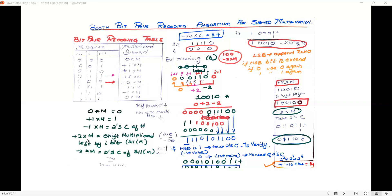What does +2×M signify? Suppose I have 2 and I multiply it by 10, I get 20. In binary, it is nothing but adding a 0 in the LSB and then shifting left. For example, if the data is 1,0,0,1,0 — which is the 2's complement of minus 14 — we take this data, shift left by 1 bit to get 1,0,0,1,0, and add a 0 in the LSB. So for +2×M, you just shift left and add 0 in the LSB.